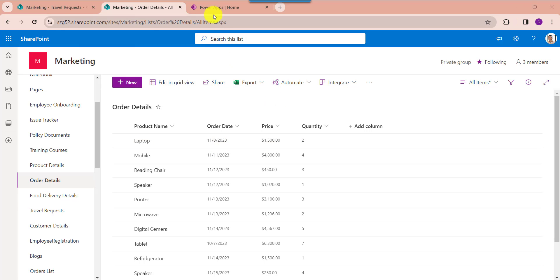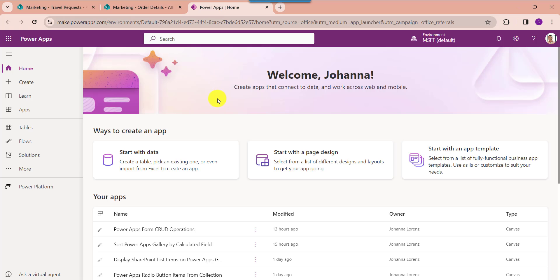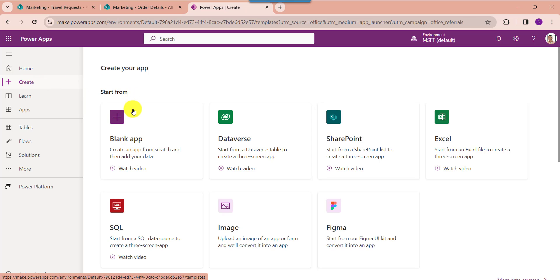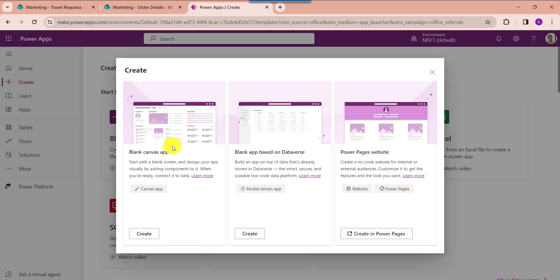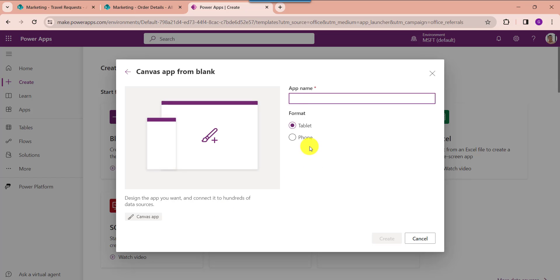Open your PowerApps with your respective Microsoft credentials. Whenever you want to create a blank canvas app, just click on the create button. Here select the blank app, go to the blank canvas app, then click on the create button.